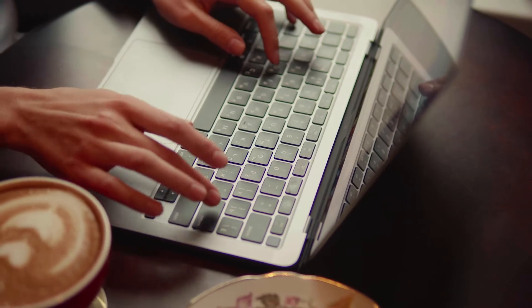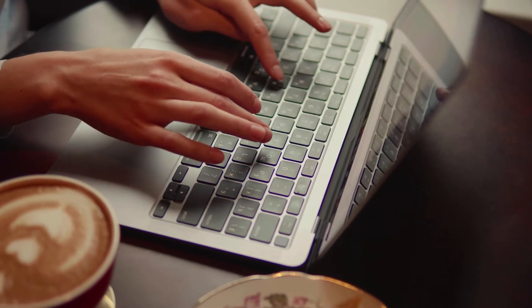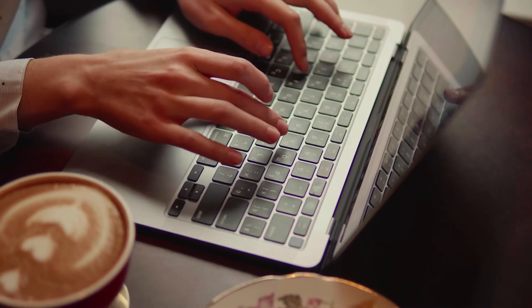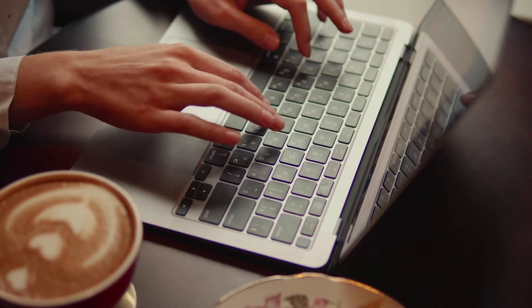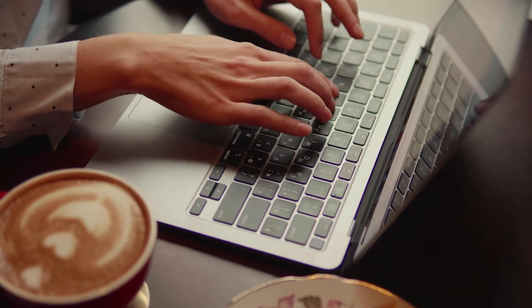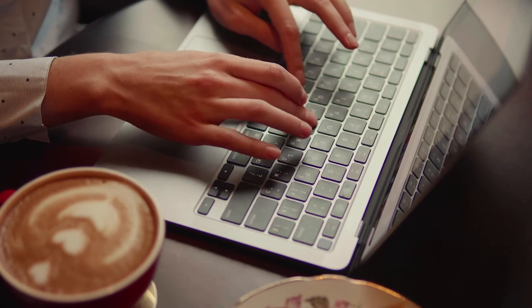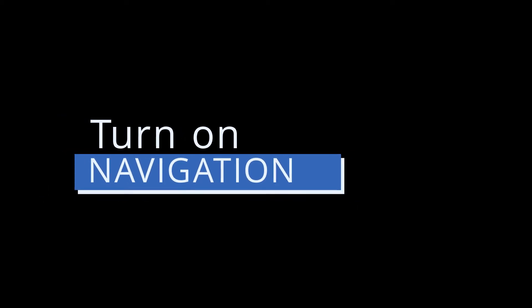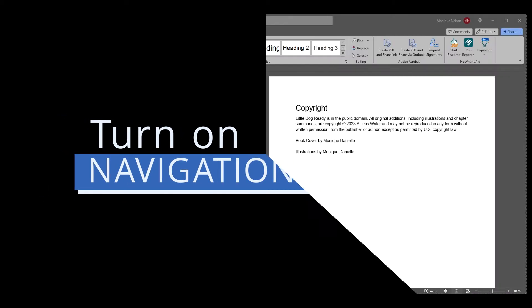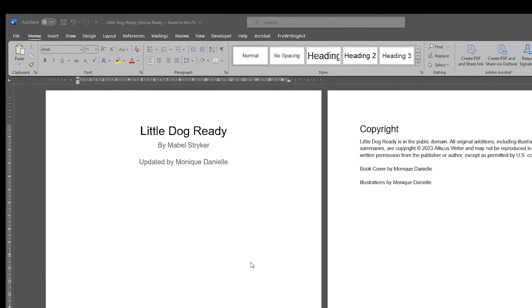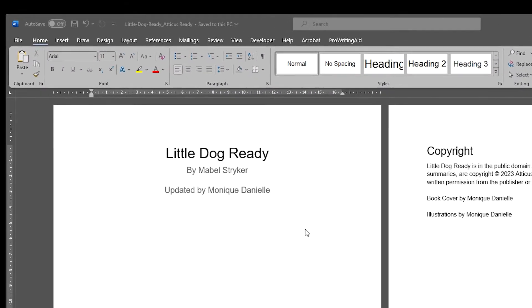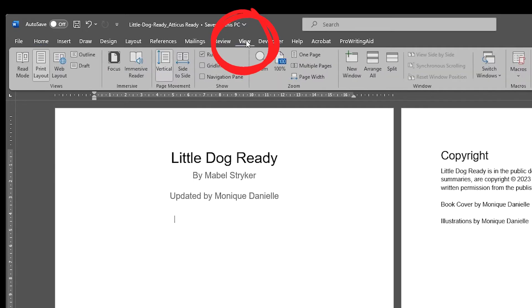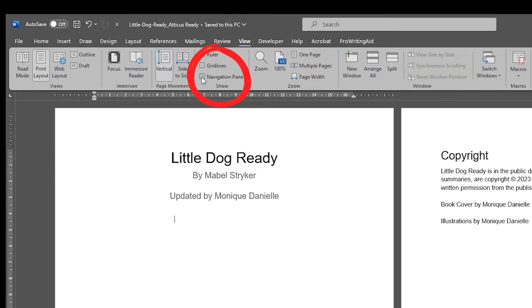Before we look at a document, I want to share with you a few Word features that really help to prepare your document before importing into Atticus. First, I always recommend you turn on the navigation panel, especially if you're using chapter titles in your book. To turn on the navigation panel, click View from the top menu and then make sure there's a checkmark beside navigation pane.